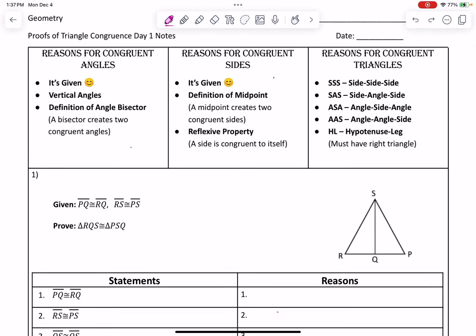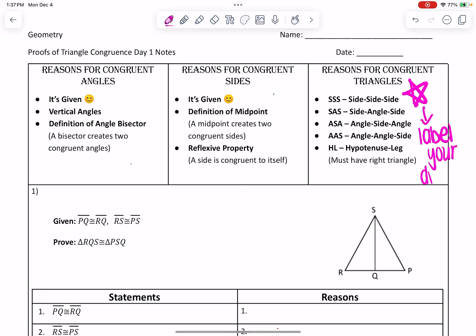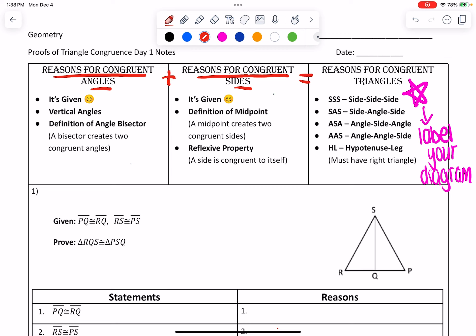So yesterday we talked about reasons for congruent triangles, which are listed over here. I said that you have to label your diagram in order to have these exist. That's really key in understanding this, because otherwise you're just kind of floating. So you have reasons for congruent triangles, and you also have reasons for congruent angles and reasons for congruent sides. The way I like to think of it is as if these two add up to give me one of the reasons for congruent triangles.